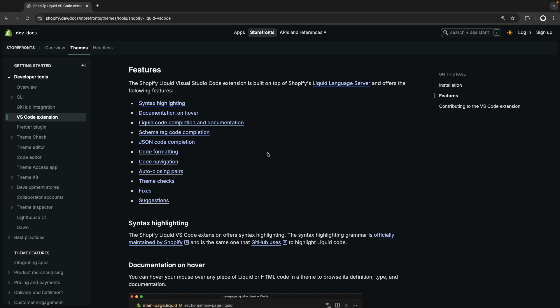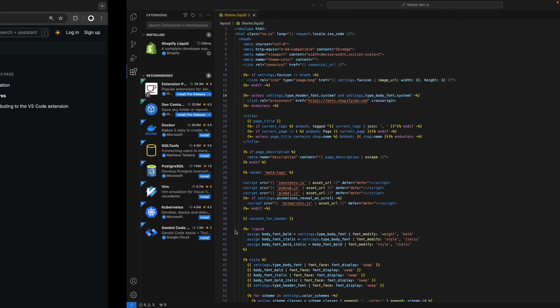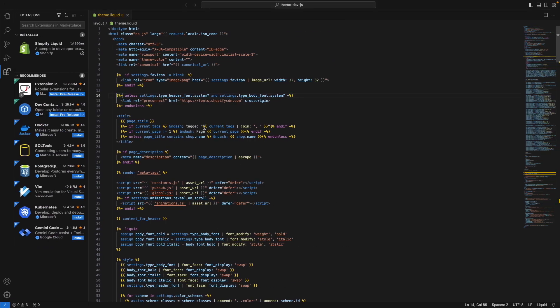Now, let's start taking a look at the features, starting with the first one, Syntax Highlighting. This is a very simple one. It adds Syntax Highlighting to Liquid files. This is using the highlighting officially maintained by Shopify, as you can see here, and what this means is that when you create a liquid file or when you open a liquid file in VS Code, you're going to be seeing it Syntax Highlighted.